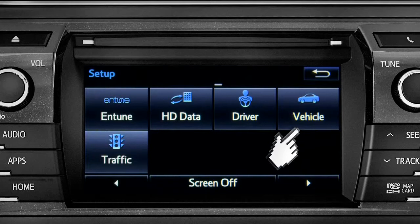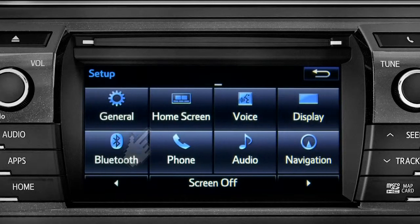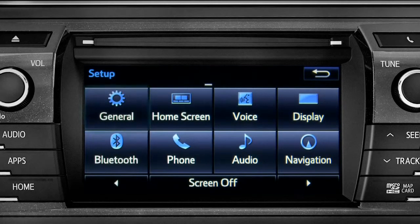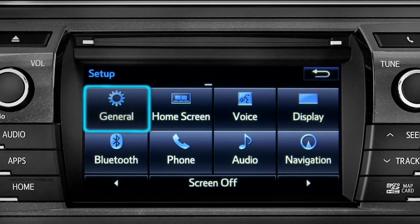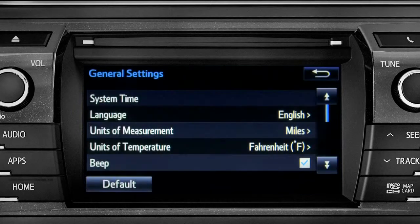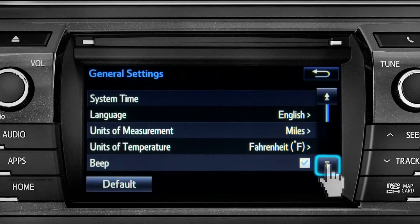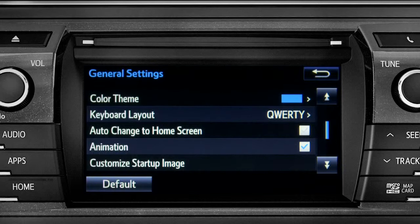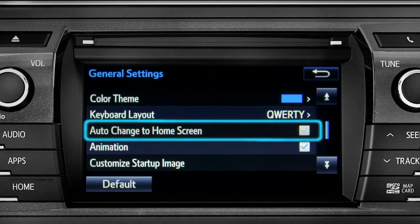As an example, tap the general icon to turn on auto return for the home screen. Scroll down to auto change to home screen and tap it.